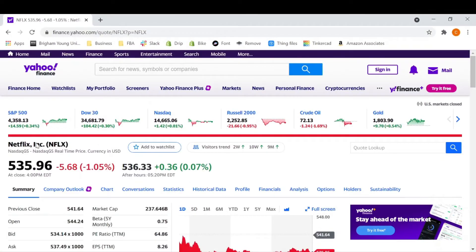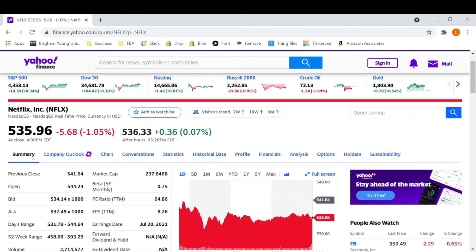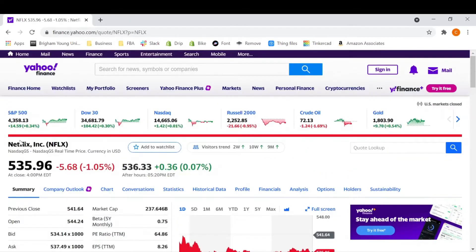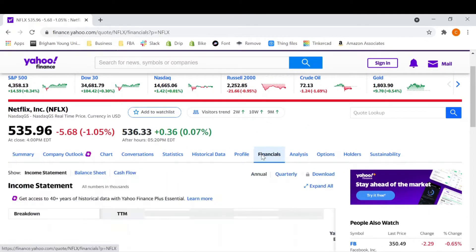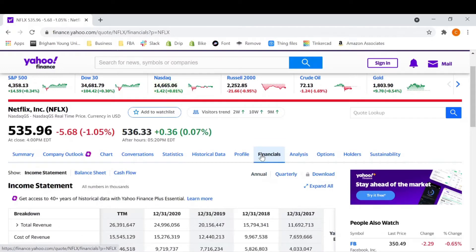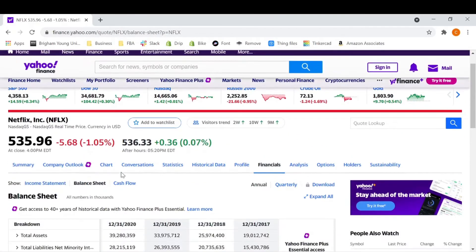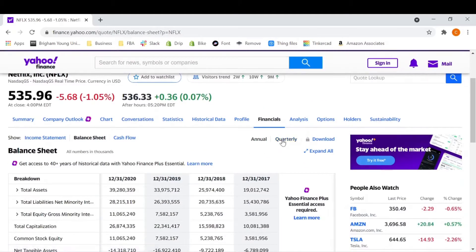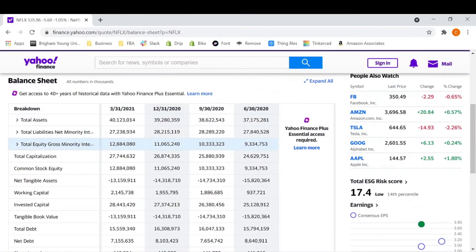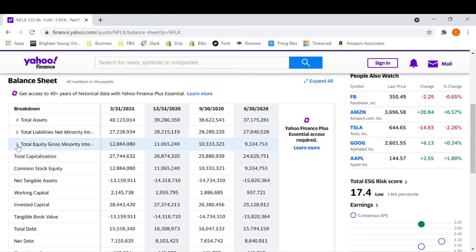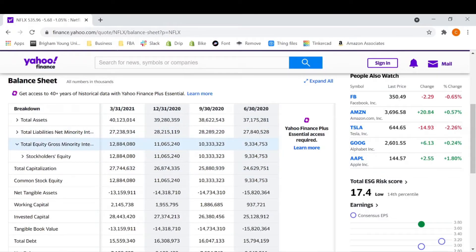Alright, so going here to Yahoo Finance, you can search any ticker symbol or company and you have access to all this information. So we're going to go to financials. And then what we're going to want to do is go to balance sheet. We're also going to want to go to the quarterly balance sheet report. And we're going to want to find total stockholders equity, which is hidden under total equity gross minority. So stockholders equity.